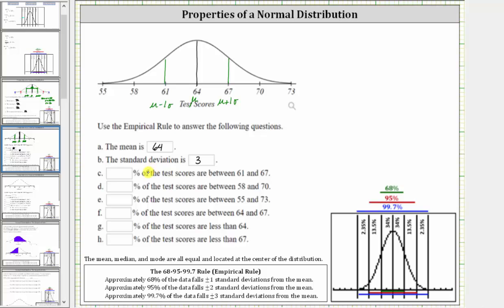Next, we're asked to determine the percent of the test scores between 61 and 67, which we just used to determine the standard deviation. Since this interval is plus or minus one standard deviation from the mean, approximately 68% of the test scores are between 61 and 67, and therefore part c is 68%.